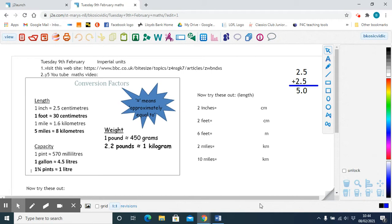So you will need to know how to convert imperial units into metric units. These conversion factors are going to come in handy, and that's what we're going to learn today. In order to work the questions out, you need to know some simple conversion factors.